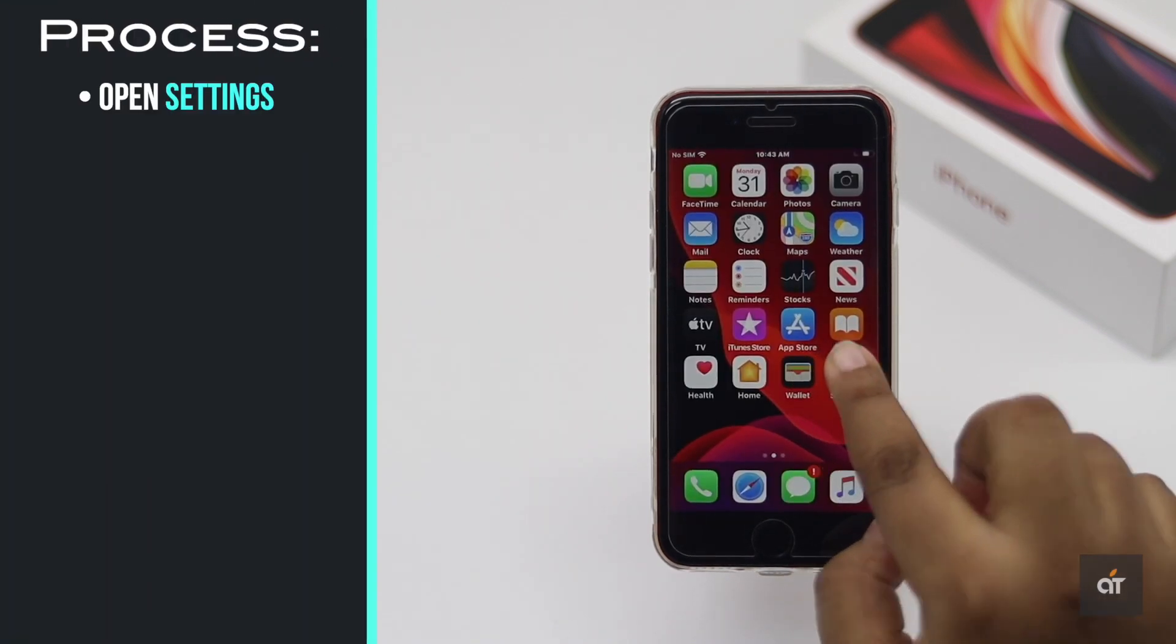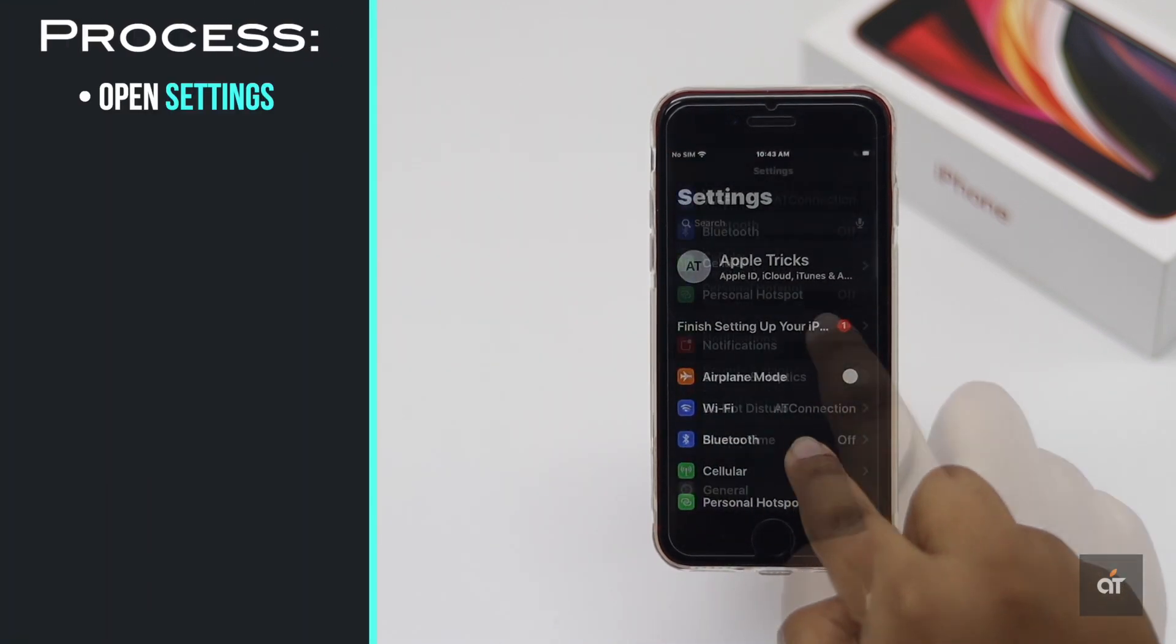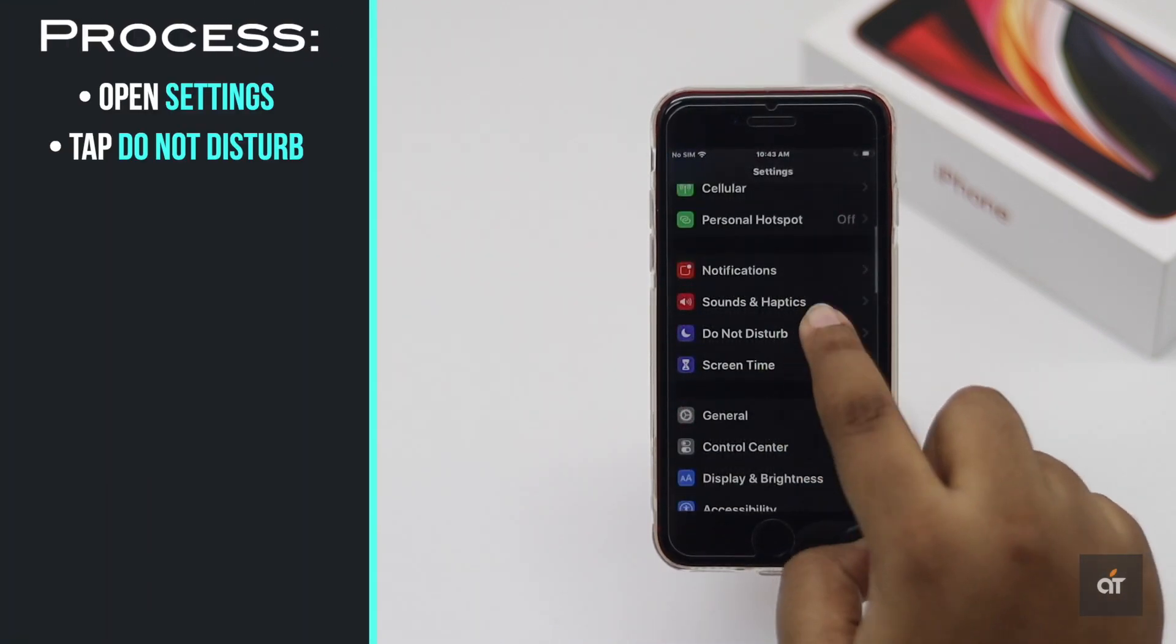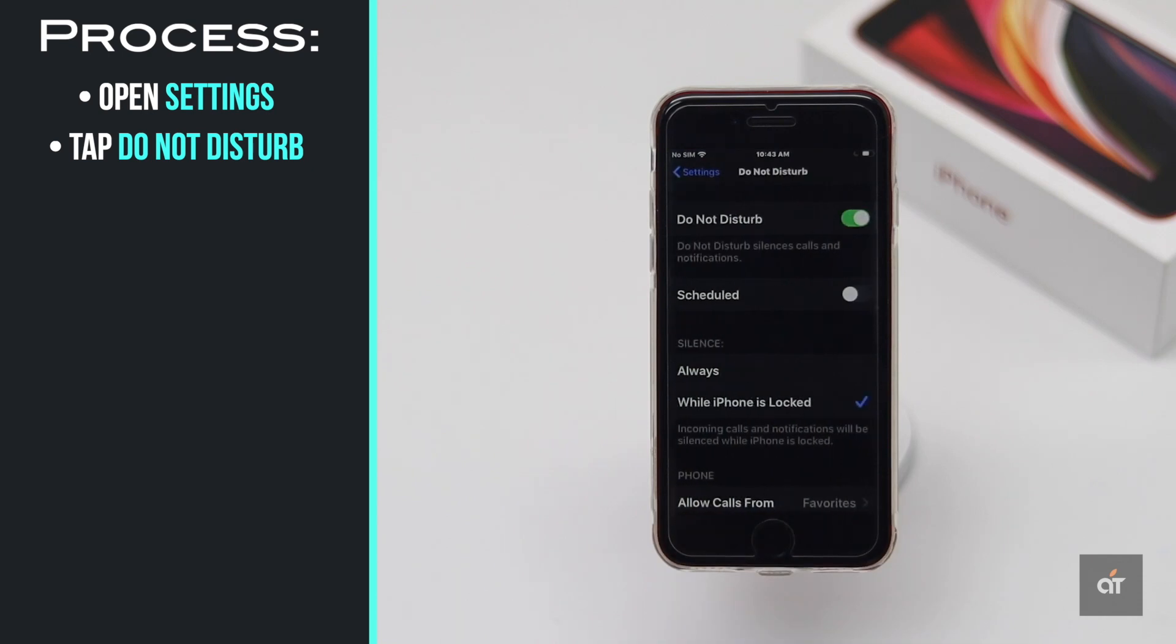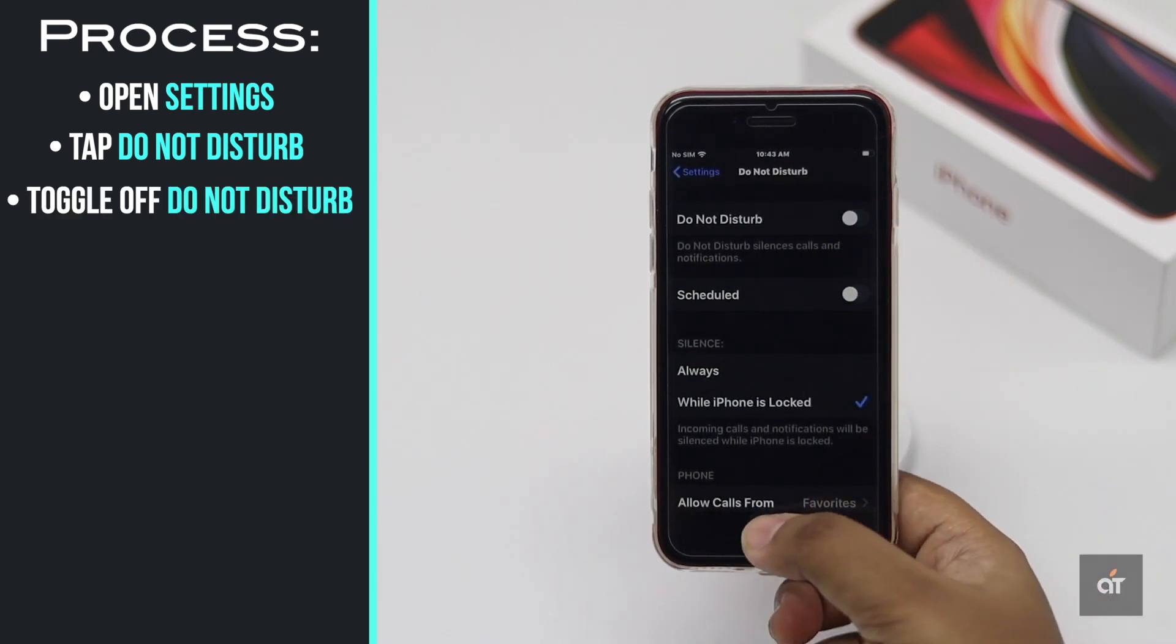You can also check out if you have turned on the do not disturb mode. If it is on, then your iPhone won't make any sound.